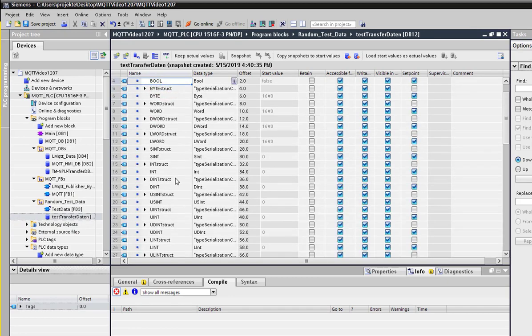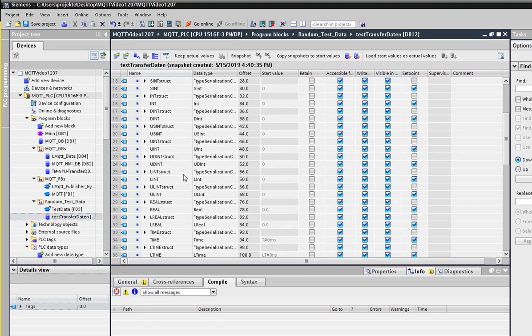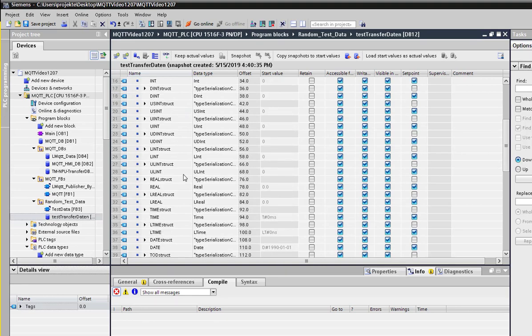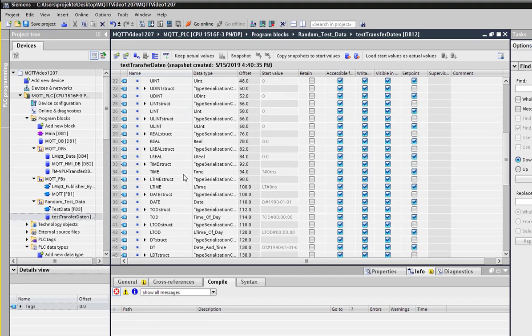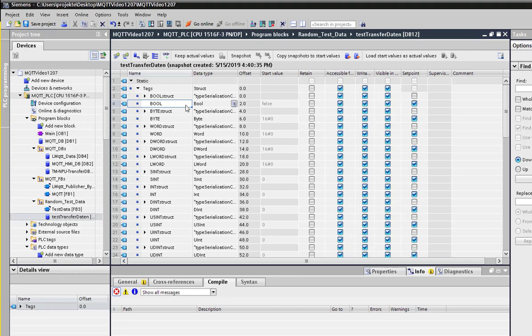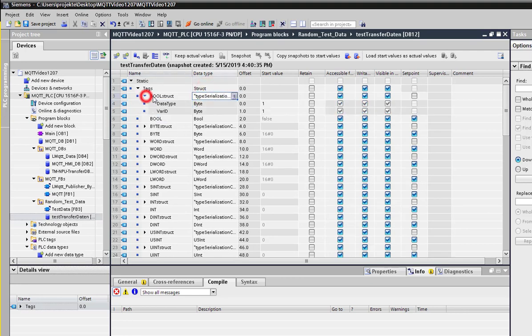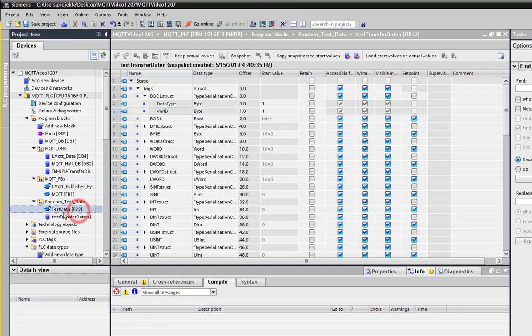The structure of this data looks like the following. We got a structure called type series structure, where the data type ID and the variable ID are contained. The variable ID is an ongoing incrementing number to separate the individual data. The data type is defined in a way that each data type is aligned to a numeric value that can be found in the spreadsheet located on the server. There we can see which data type number defines what data type. This structure has to be maintained.